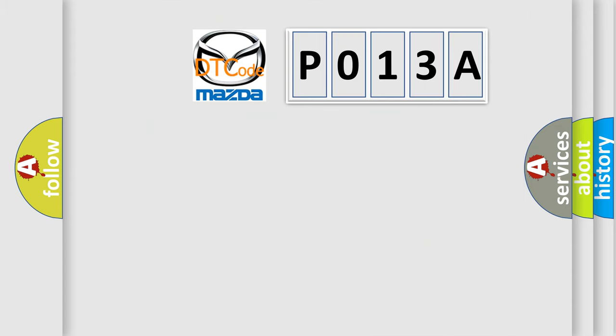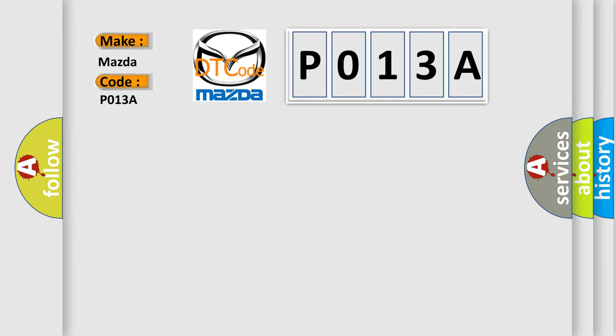So, what does the diagnostic trouble code P013A interpret specifically for Mazda car manufacturers? The basic definition is: